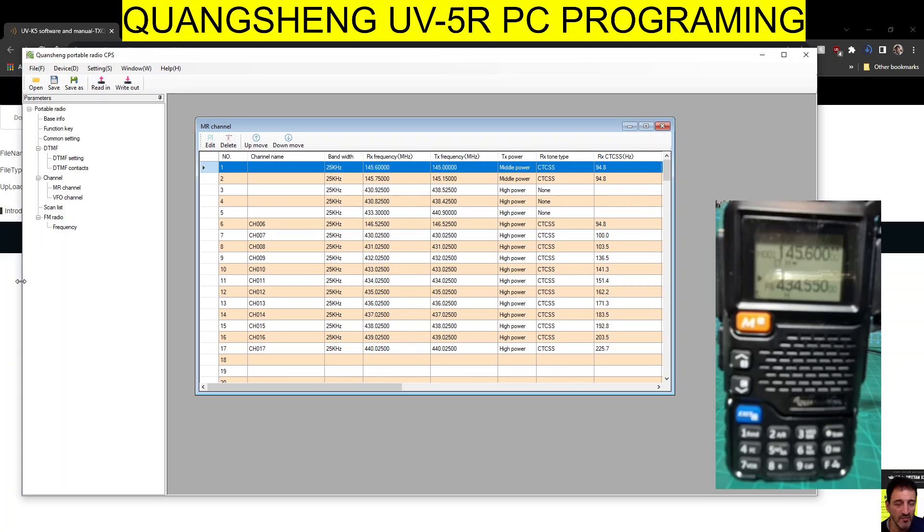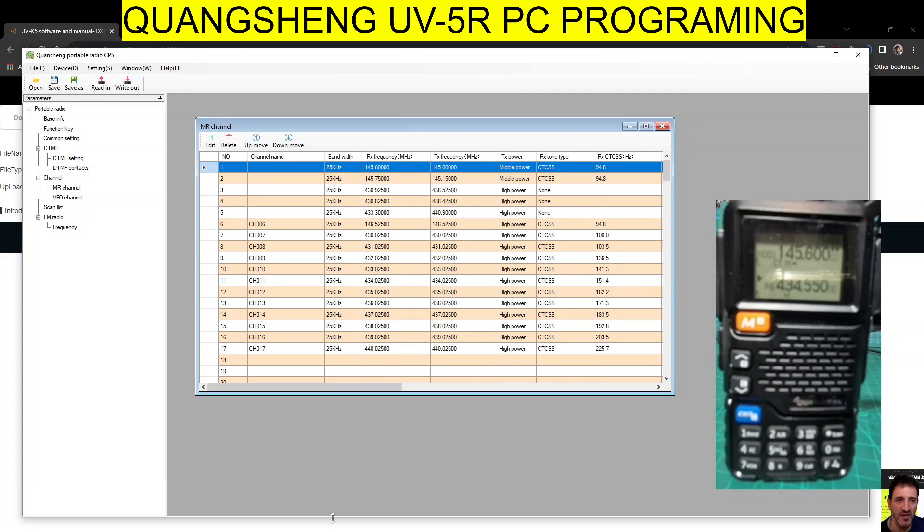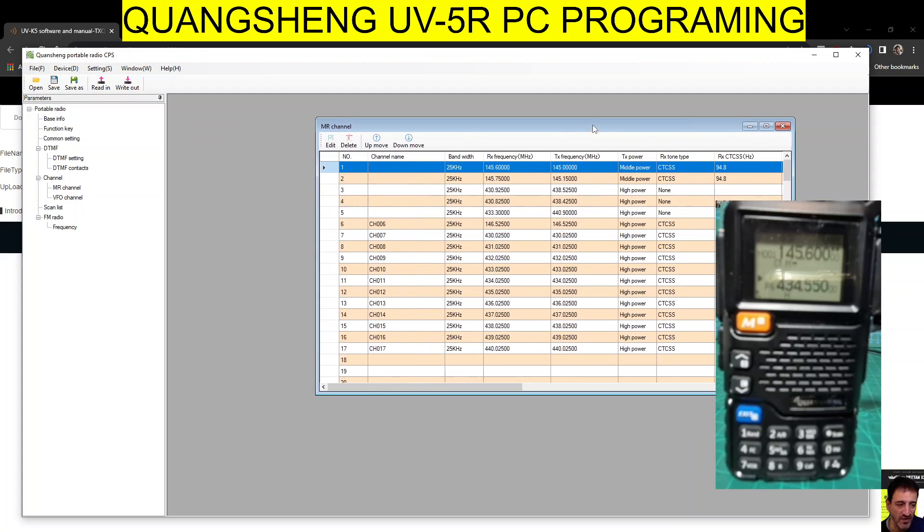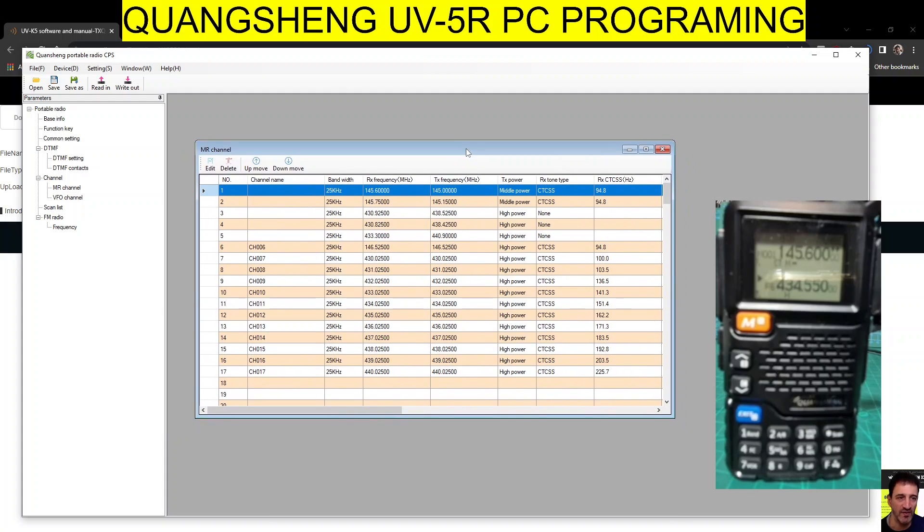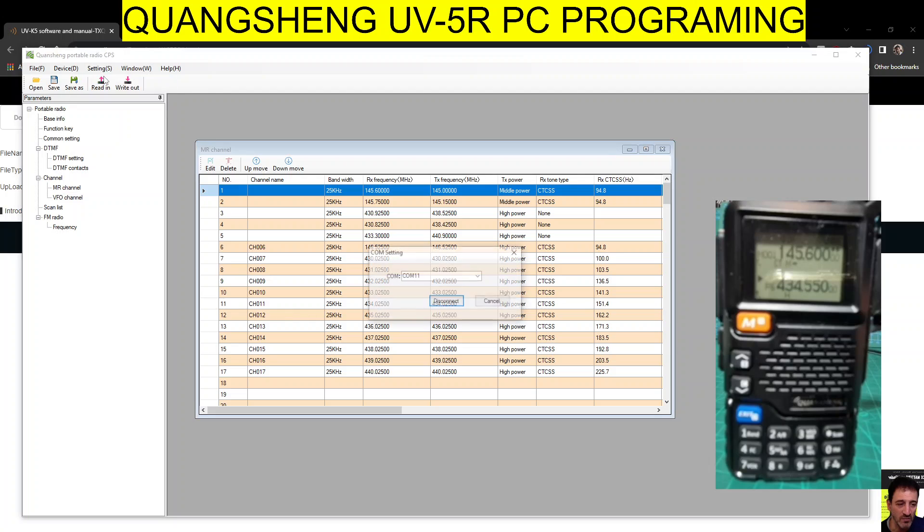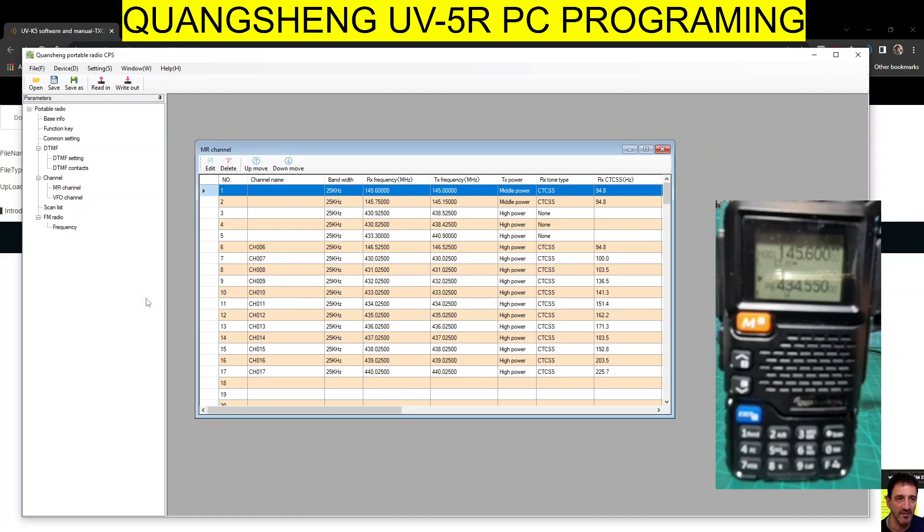On the actual software here, which is very good software, I think a lot of people say they want to use CHIRP. CHIRP does do this radio because it's the same as the UV5 and 6, and CHIRP have got that now. But I think this software that we get is very good anyway. You just go to settings, COM, select your COM.